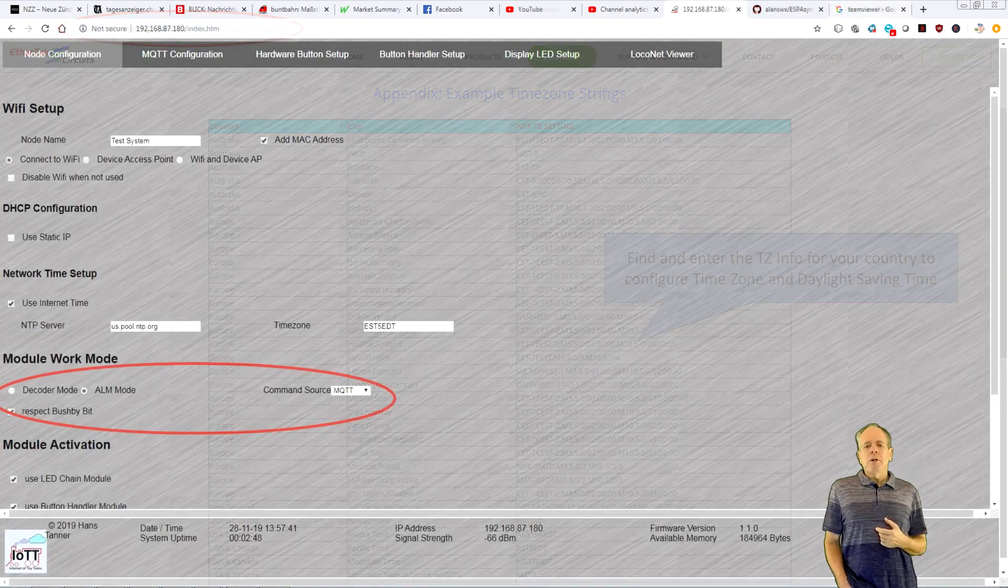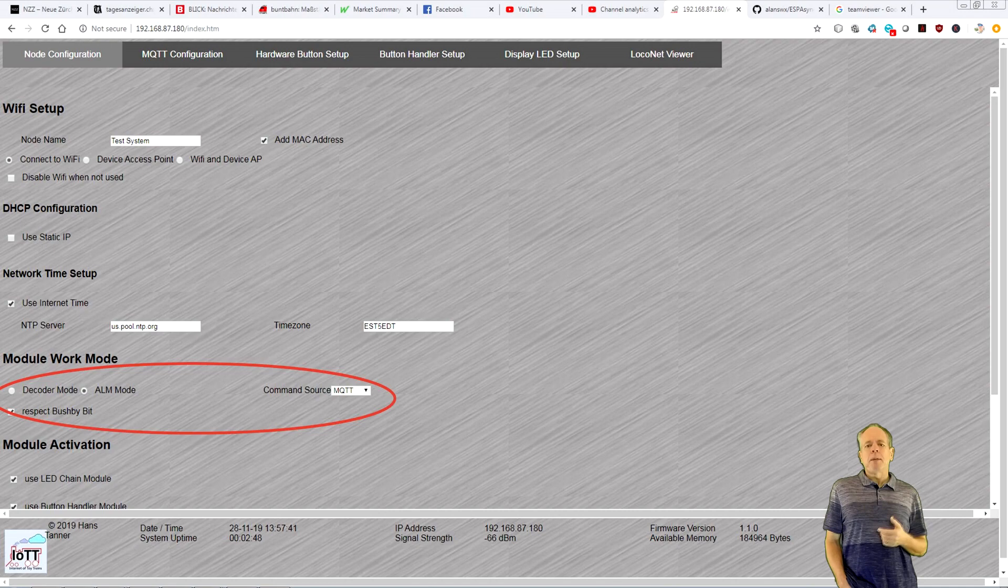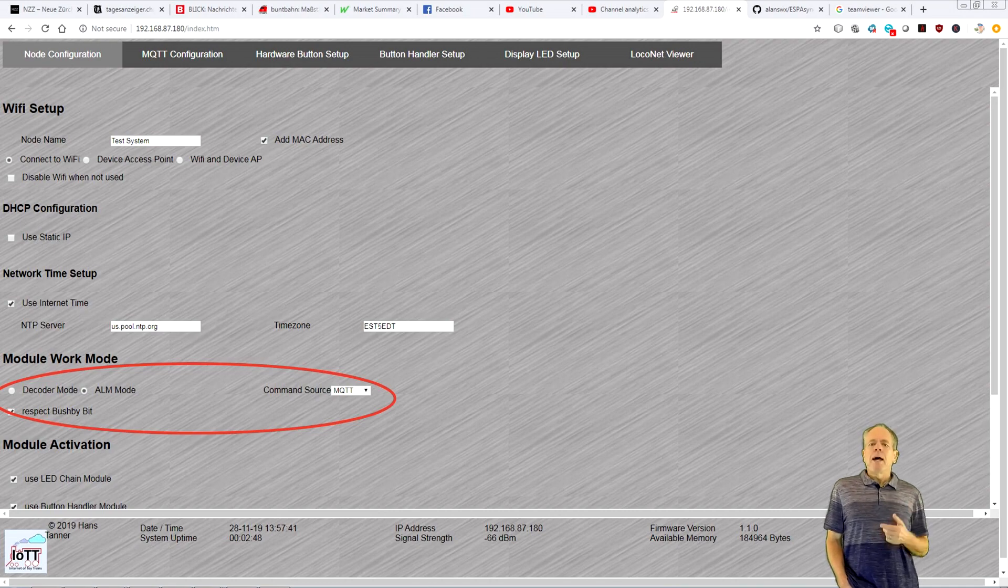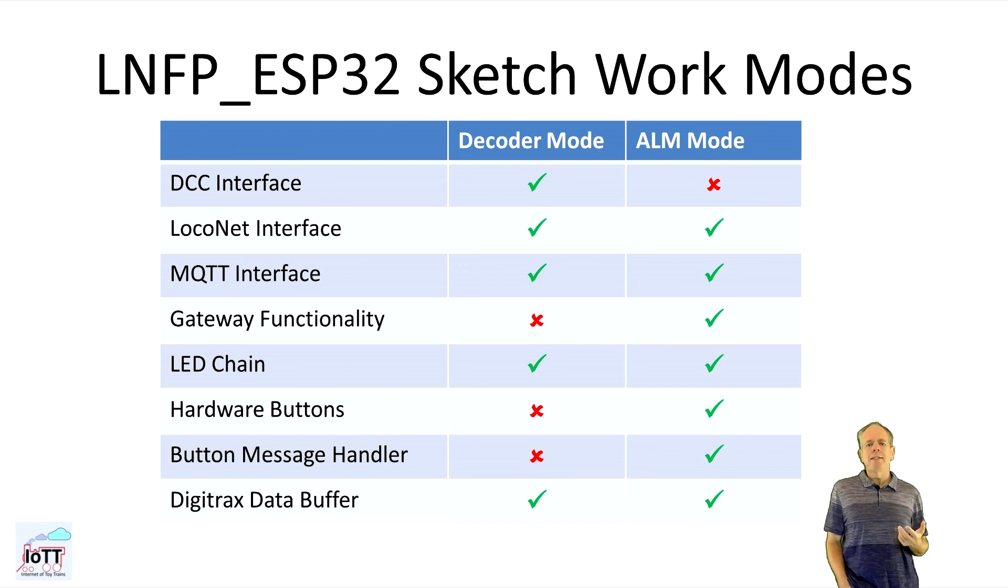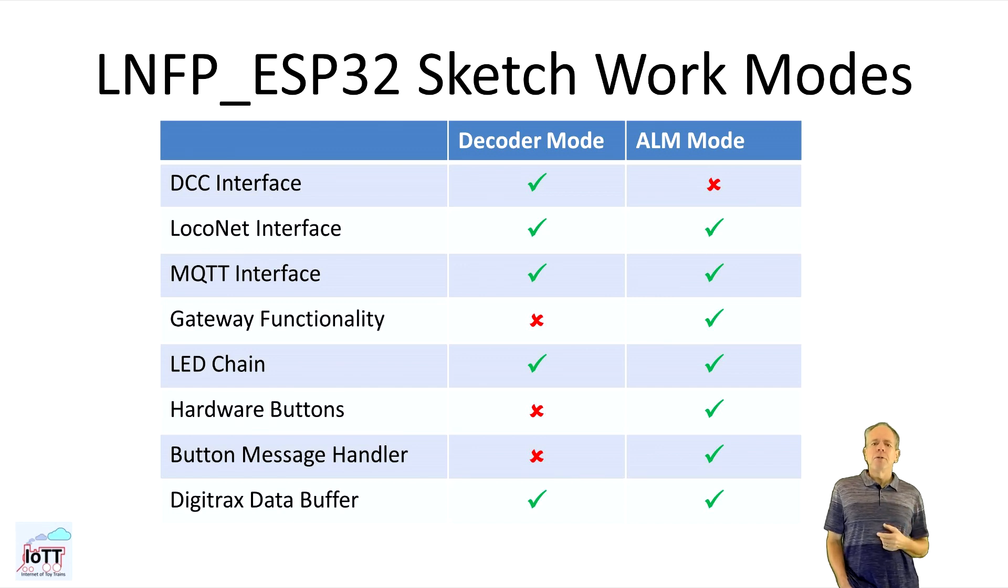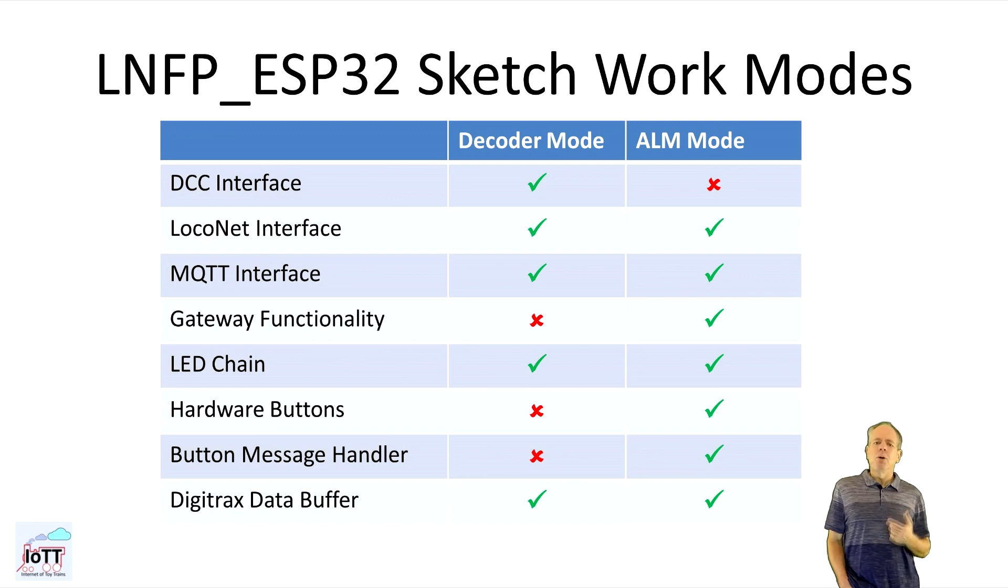The module work mode selection works as explained in video number 31 and the selection you make determines what modules you can select. Here is an overview of what modules and communication channels are supported in each mode.